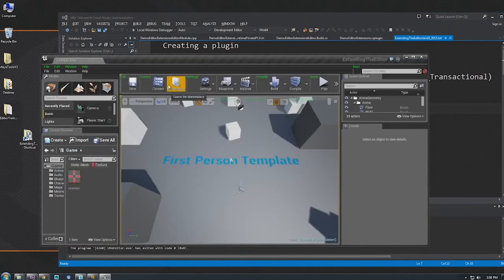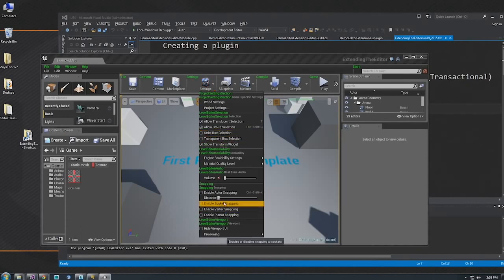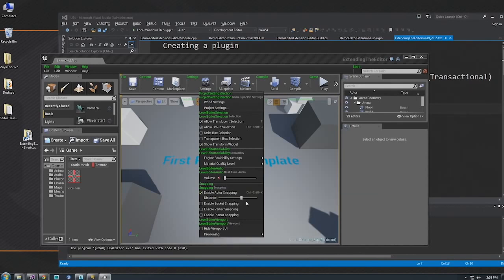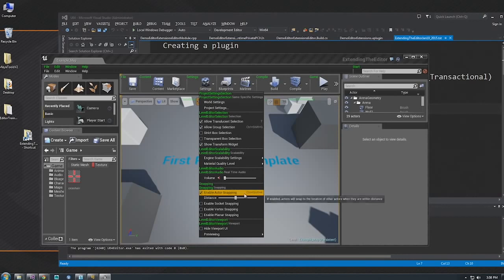You can also create custom widgets. In the settings, this distance slider is a custom widget stuck into the menu — it doesn't have to be just a menu action with a checkbox. You can put arbitrary widgets in there: a color picker, 2D coordinate entry, whatever you can imagine. Basically, as long as it's a Slate widget, you can put it in the menu.